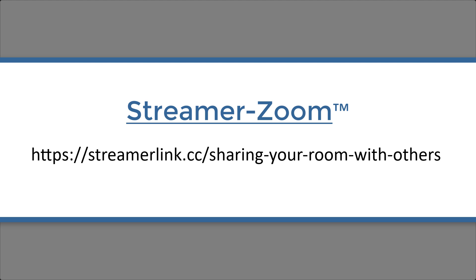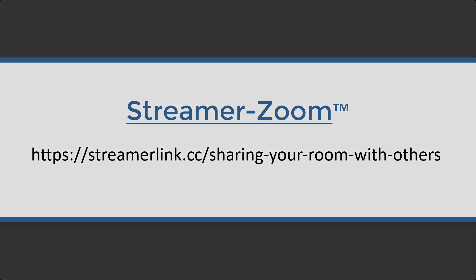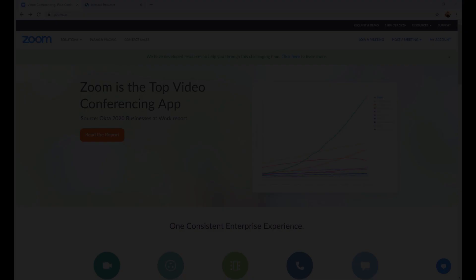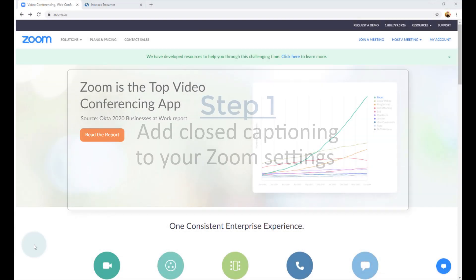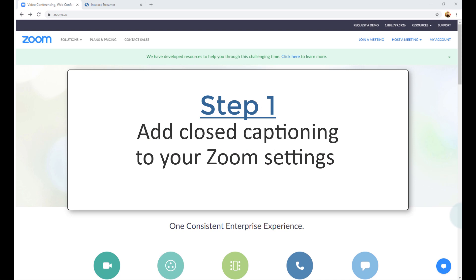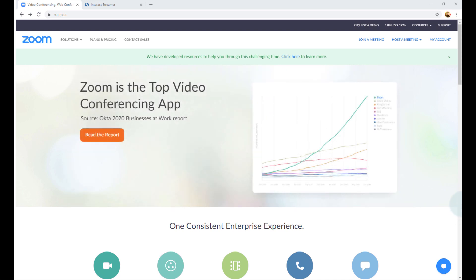Okay, let's show you how to use StreamerZoom. First, that setting in Zoom that I mentioned. You need to add the closed captioning menu to your Zoom interface. You'll do this just once.